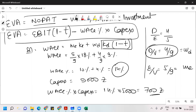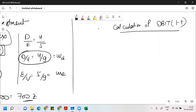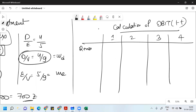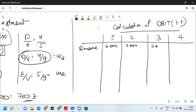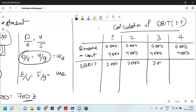Now I need EBIT(1-T). The project life is 4 years, so I'll write Year 1, 2, 3, and 4. Revenue each year is 6,000. Subtract cost of 4,000, giving Earnings Before Depreciation, Interest and Tax (EBDIT) of 2,000 each year.